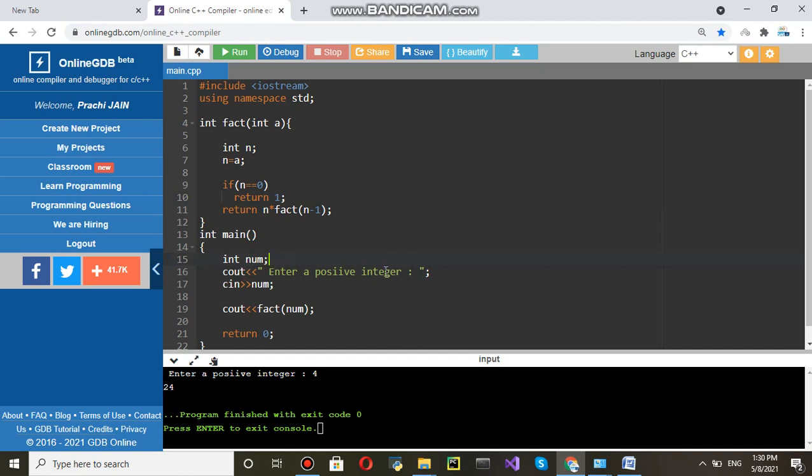cout means whatever you will write in double code that will be printed on the console. Enter a positive integer. It will be printed once we will run this program. Whatever you will enter on keyboard that will be stored in a variable called num. cin num means that variable will be stored into num.